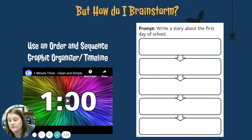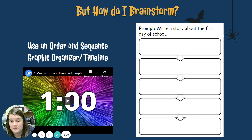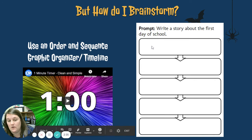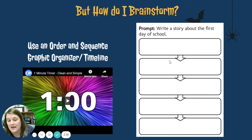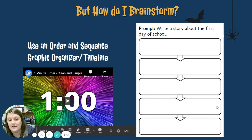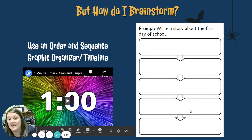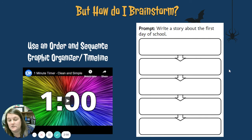Next, we're going to use an order and sequence graphic organizer, or maybe like a timeline. This would actually be planning the events of your story. So if we're writing a story about the first day of school, you have to put your events in order: I woke up late, I didn't have time to shower or eat breakfast, I had to run to catch the bus. I finally got there and Mrs. Nugent was standing on the sidewalk waiting for me. Then we went to class — you can just continue adding boxes. Go ahead and pause this video and try that one out.